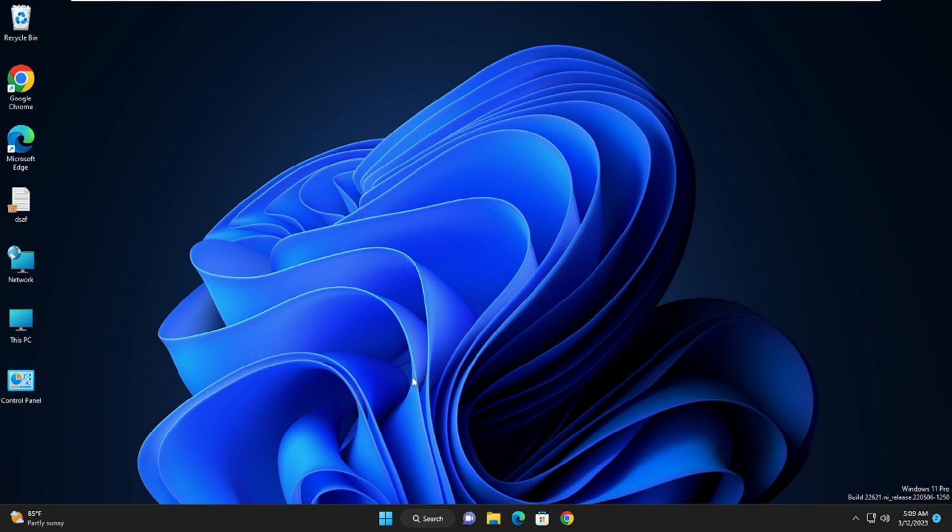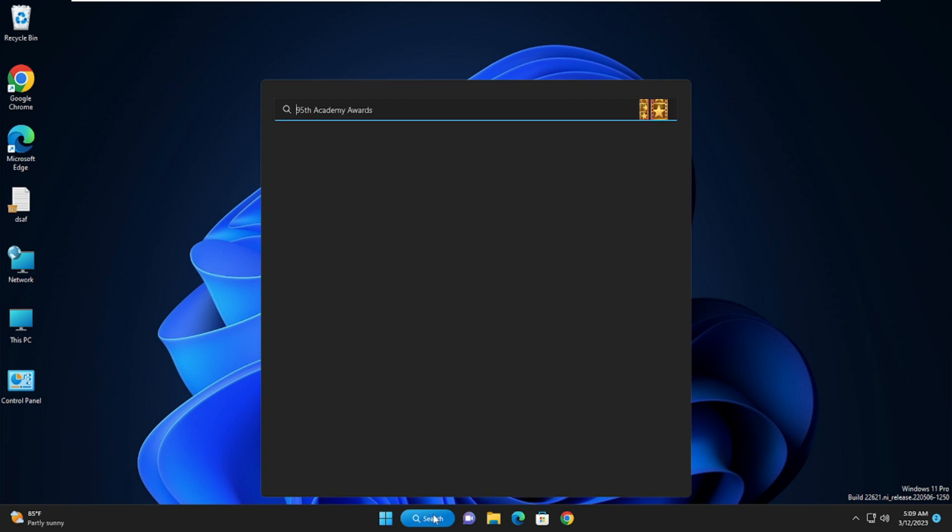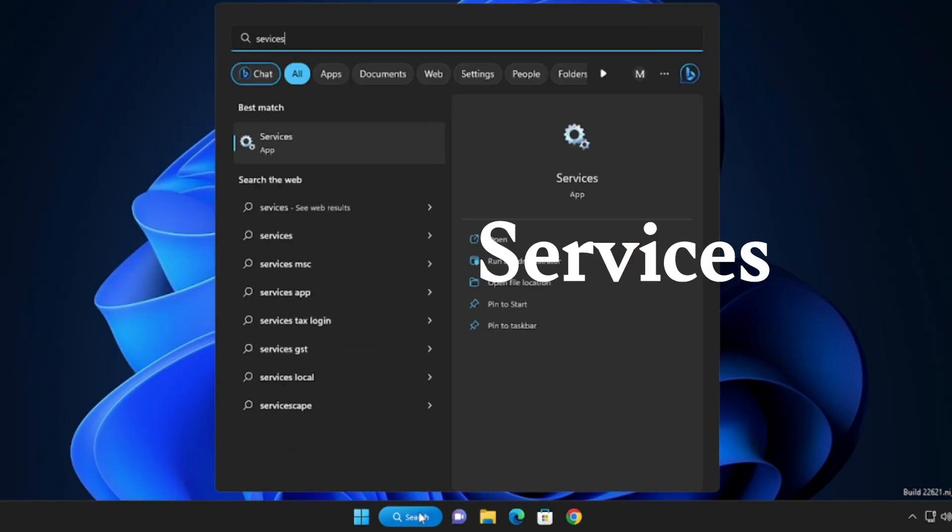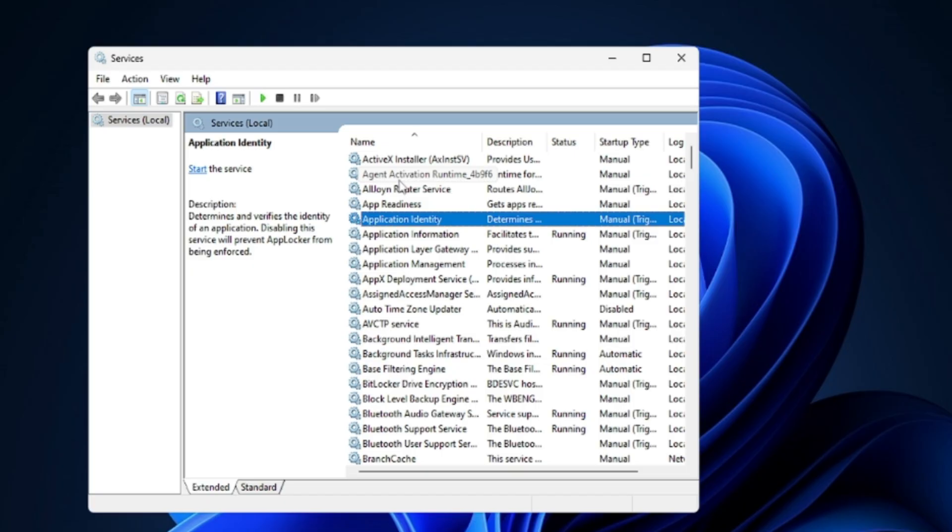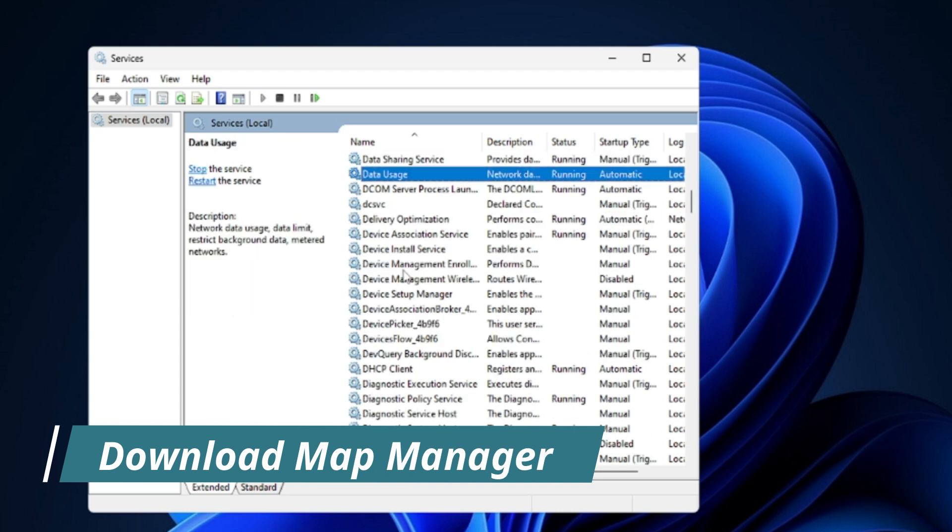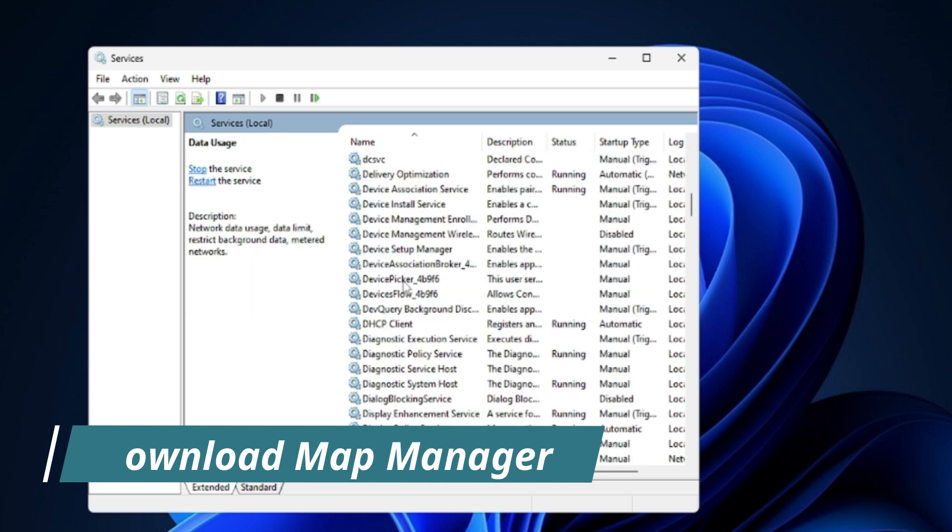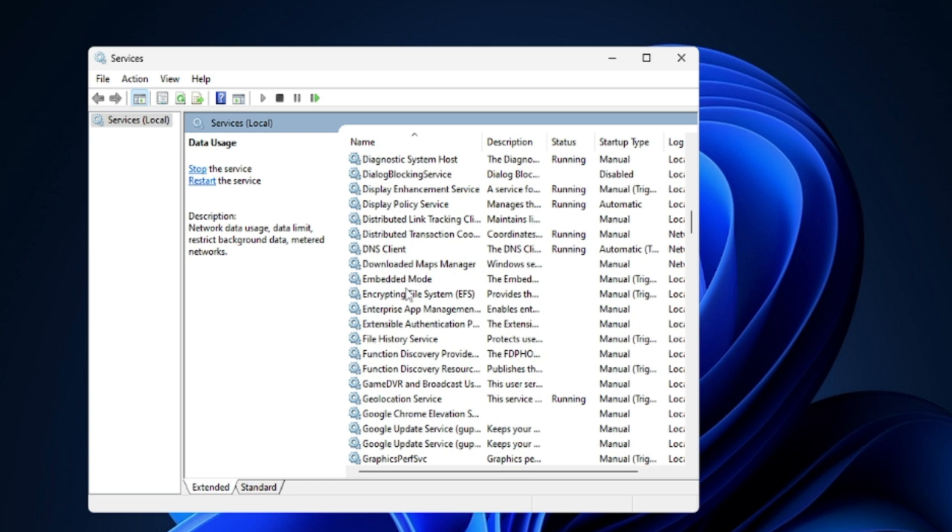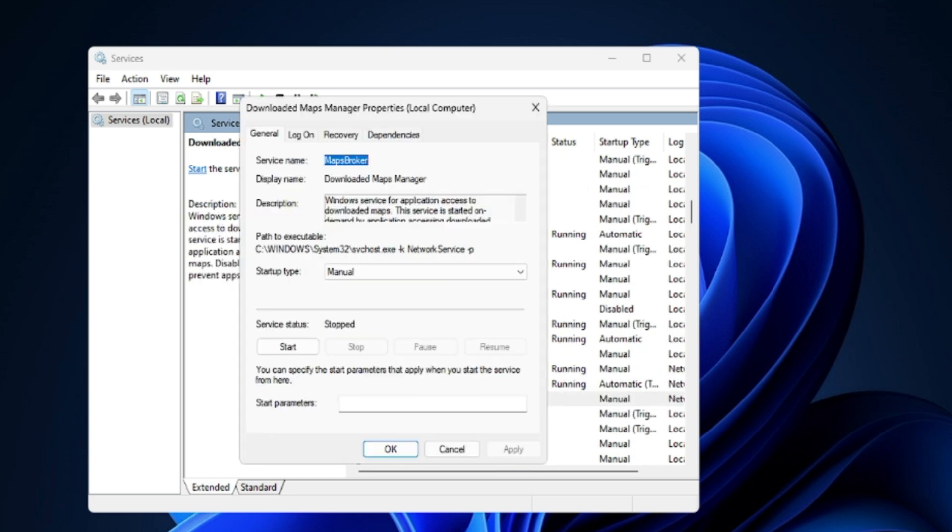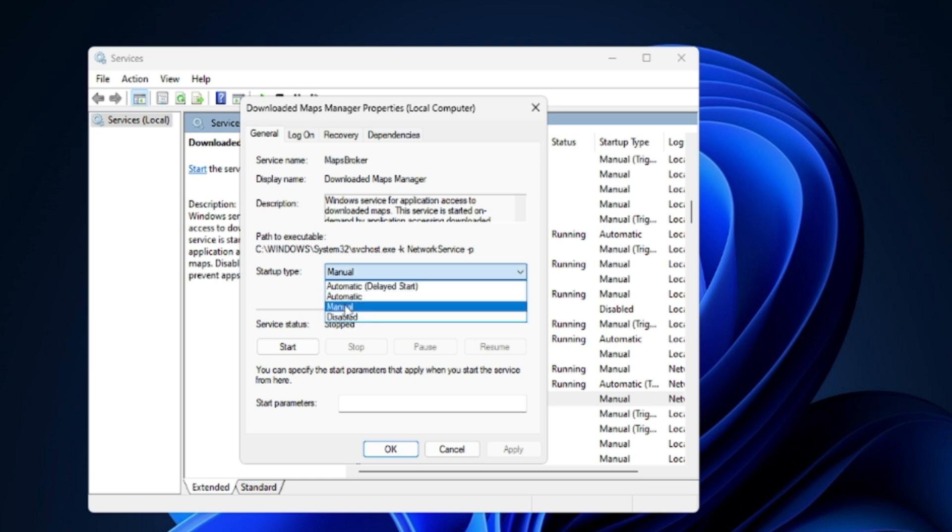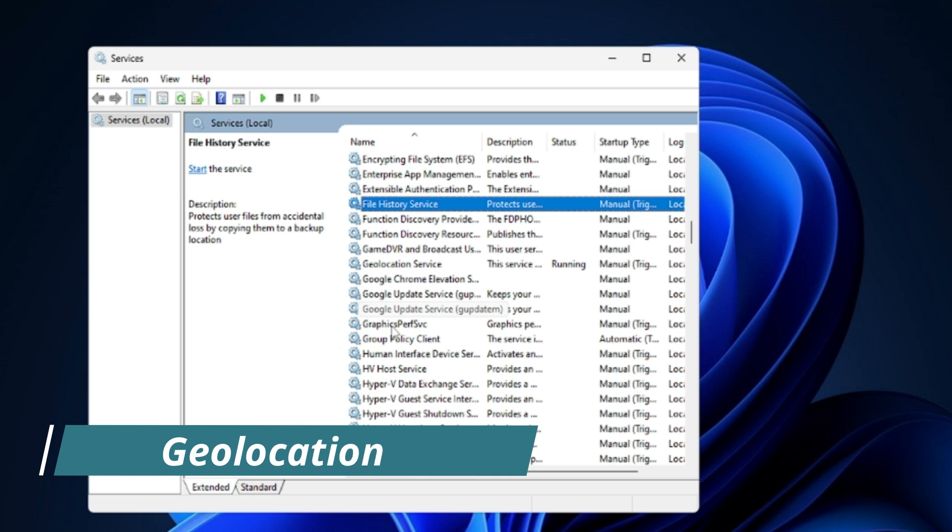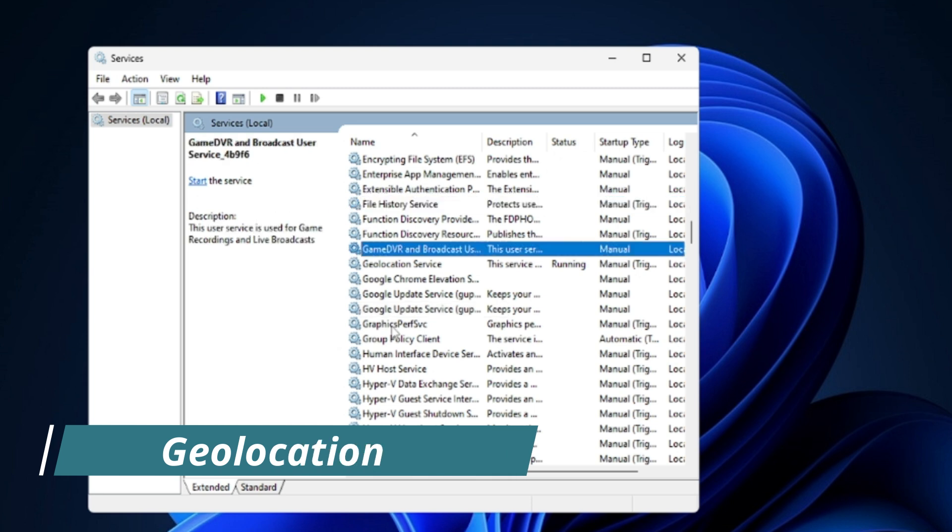Now we also need to disable some unwanted services that run in the background which we don't need or really need and they basically slow down the performance of the computer. Click the search box again, type Services. From the suggestion choose Services app. And here the first service that you have to disable will be Downloaded Maps Manager. Just come to the D section, look for Downloaded Maps Manager. Once you get it, you have to double click on it. The Startup Type should be set to Automatic, you have to make it to Disabled and make sure the Status is Stopped. Then click on Apply and then click on OK.